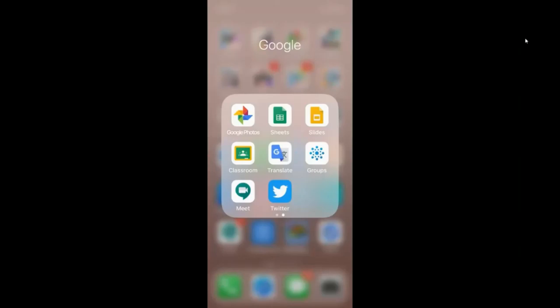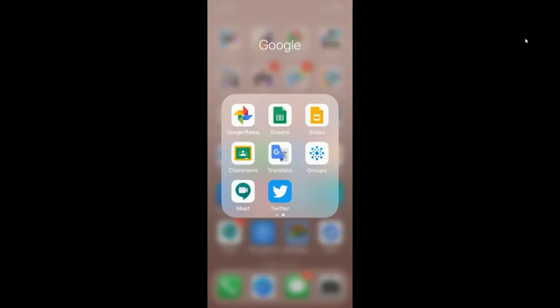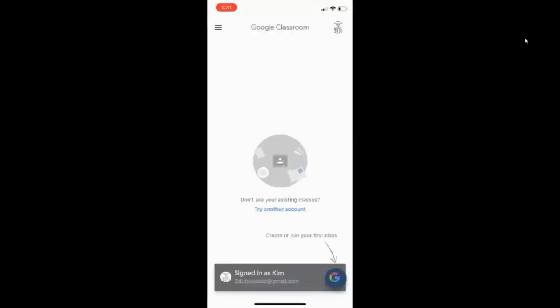In this video, we're going to look at how to turn in work to your child's teacher using the Google Classroom app on a phone.